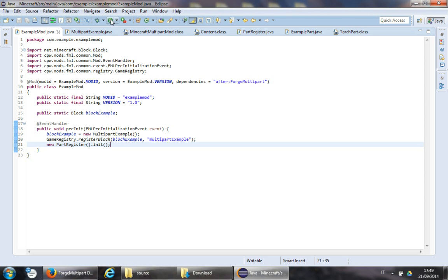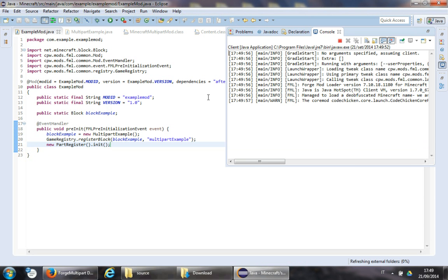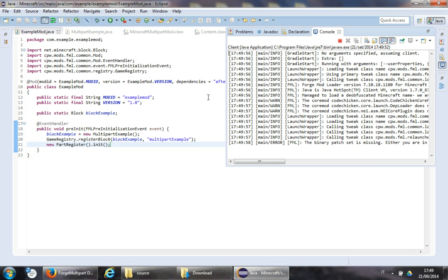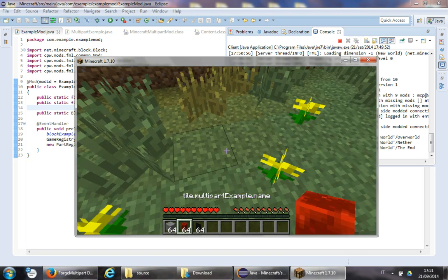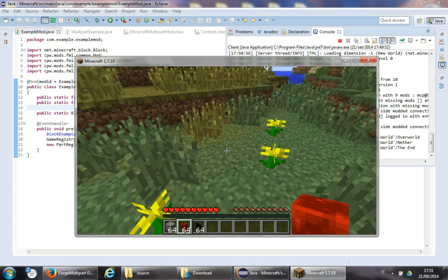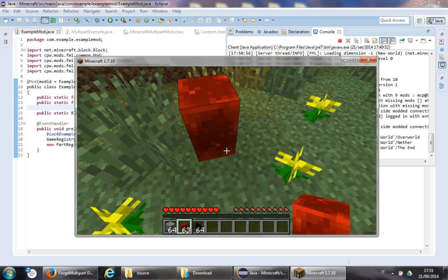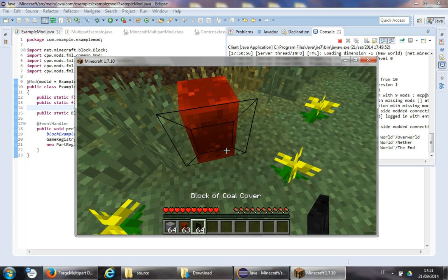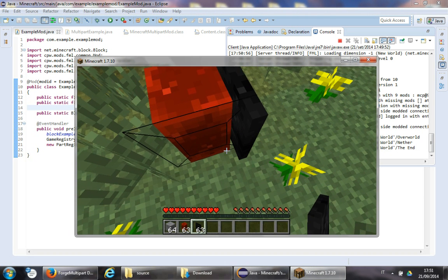Now we are ready to launch Minecraft — I'll cut this part. So I just logged in and here is the BlockExample. If you do this correctly you should be able to — yes.